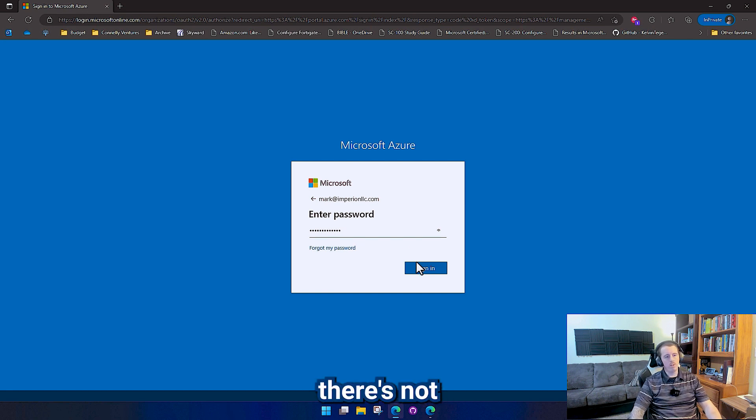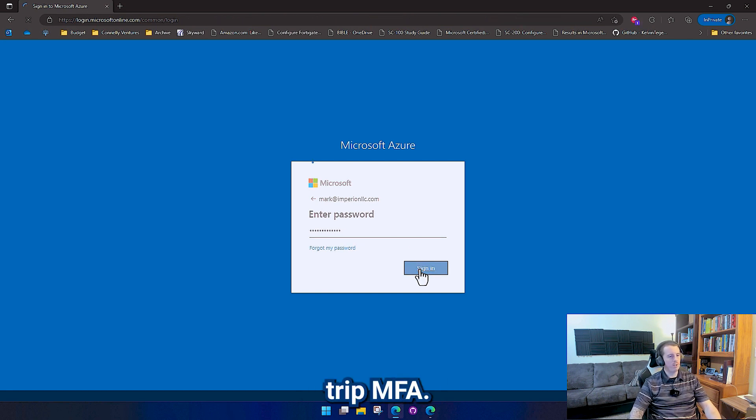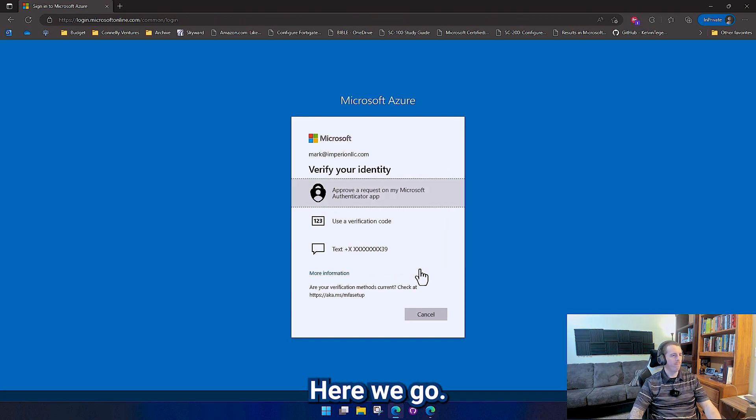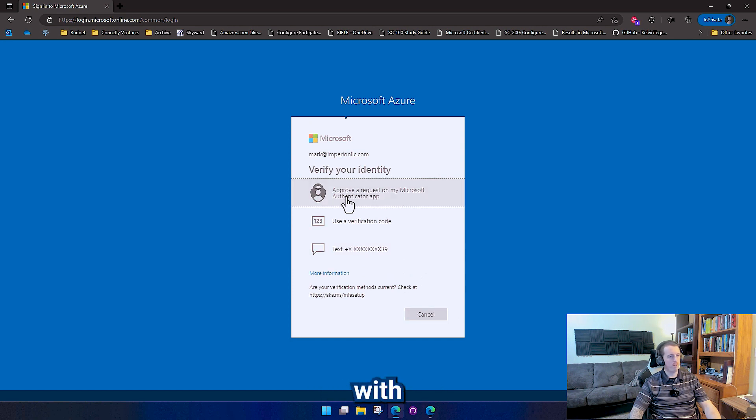So even though there's not a conditional access policy, I should trip the MFA. There we go. We're going to approve a request with the authenticator.